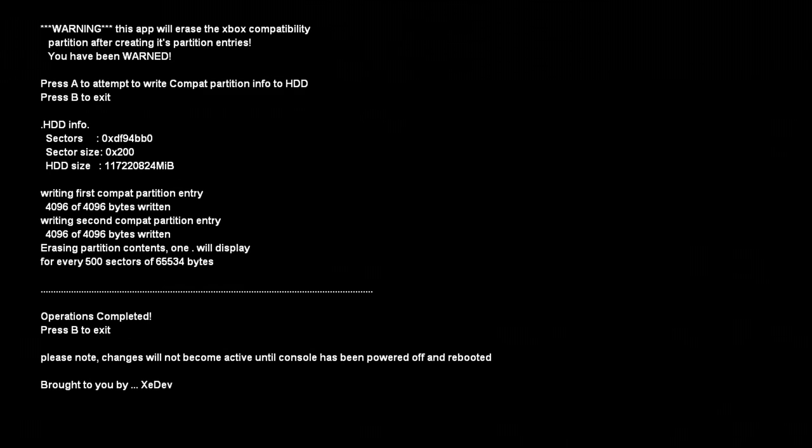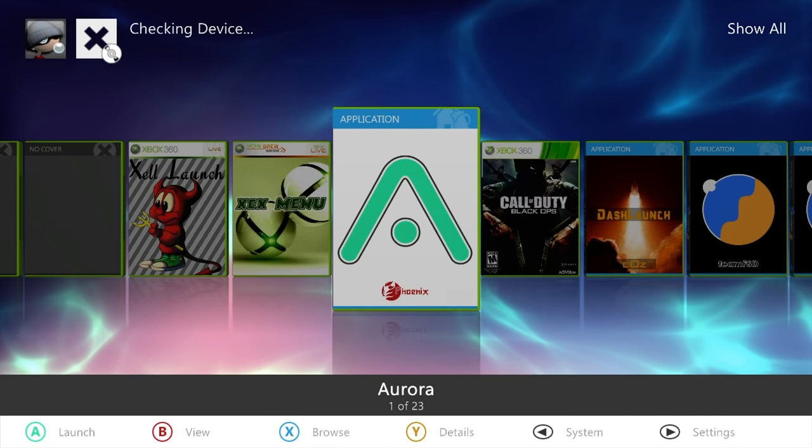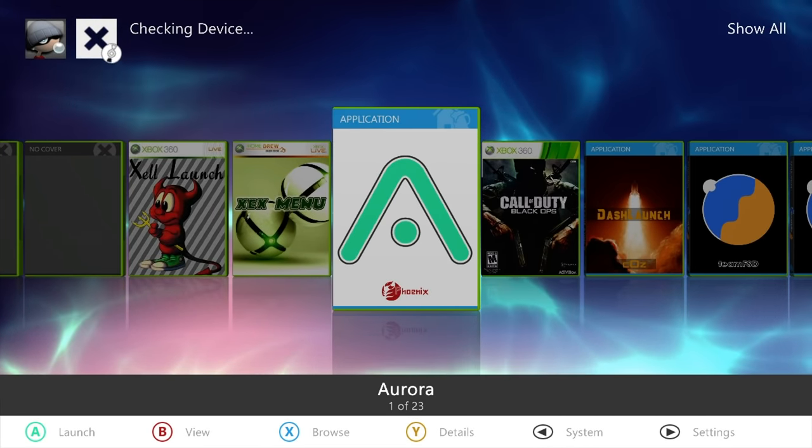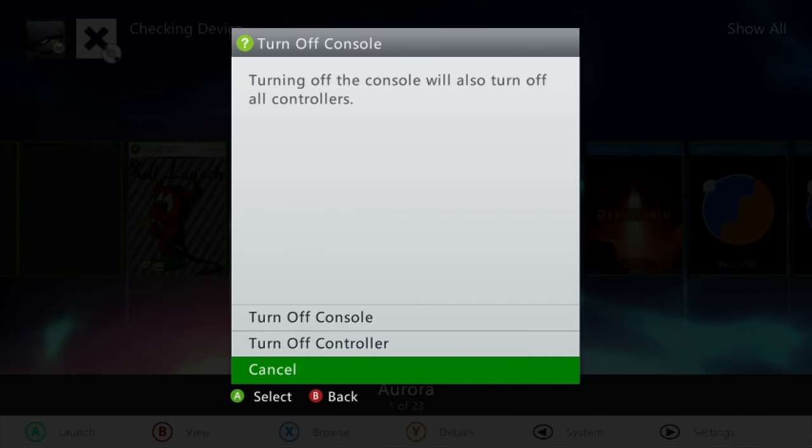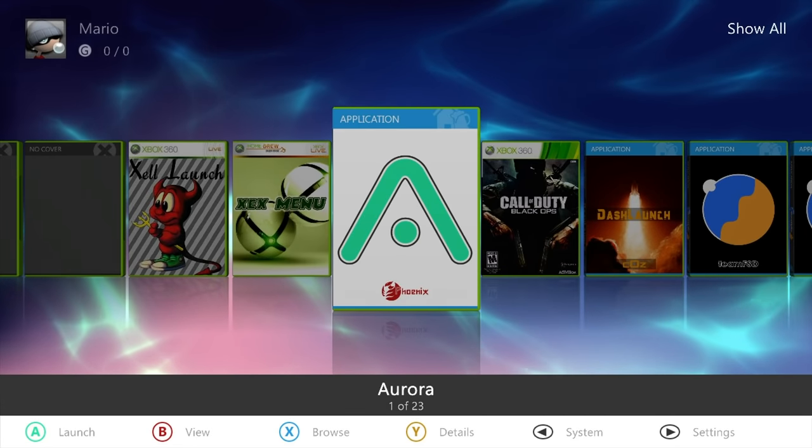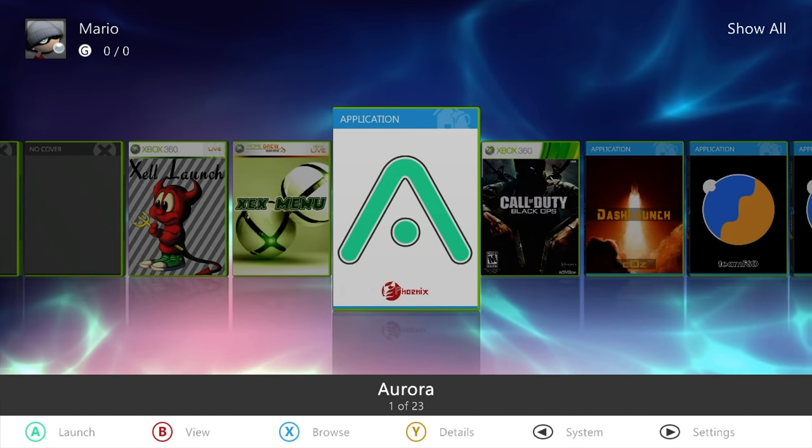Once you're okay with this, you can press the A button and wait. Now once that's all done, press the B button to exit. At this point, I would recommend completely powering down your Xbox 360 and rebooting it.